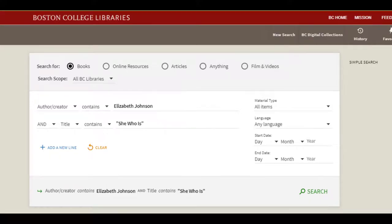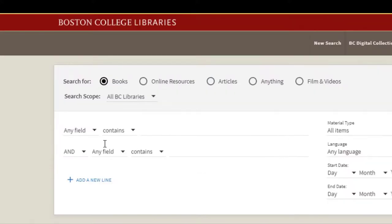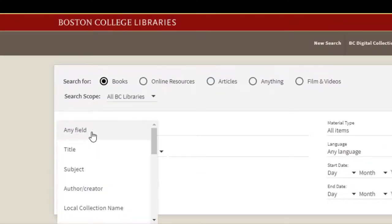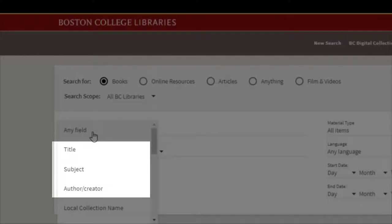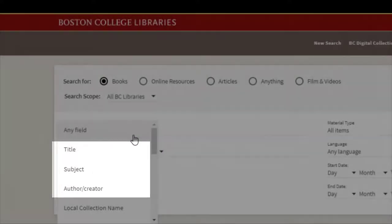When you want to narrow your search, or retrieve an item you already have in mind, it can be helpful to limit your query to particular fields. The most commonly used fields — title, subject, and author — appear at the top of the drop-down menu for easy use.